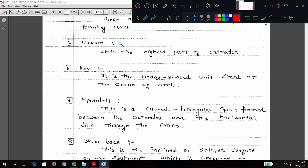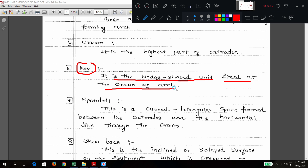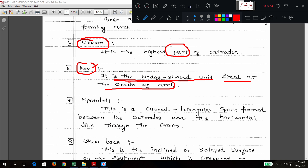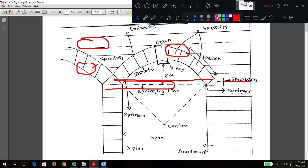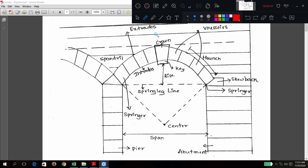Next: key. What do you mean by key? Key is the wedge-shaped unit fixed at the crown. Crown is the highest portion; key is the unit at that crown position. From the diagram you can see the highest part — key is the unit fixed at that crown portion.